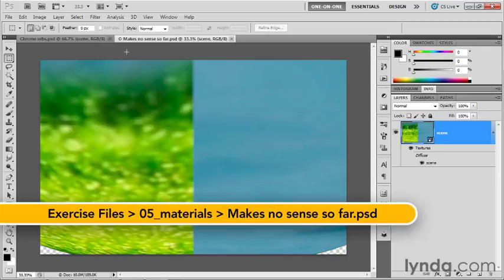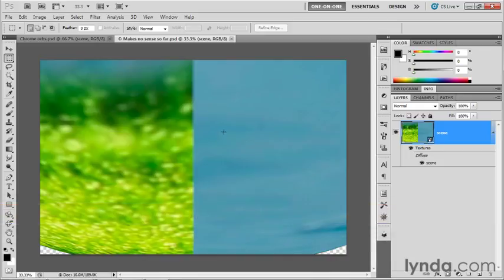I've saved my progress as makes-no-sense-so-far.psd, found inside the 05-materials folder. You can see that we're outside of the bottom seam of the sphere.